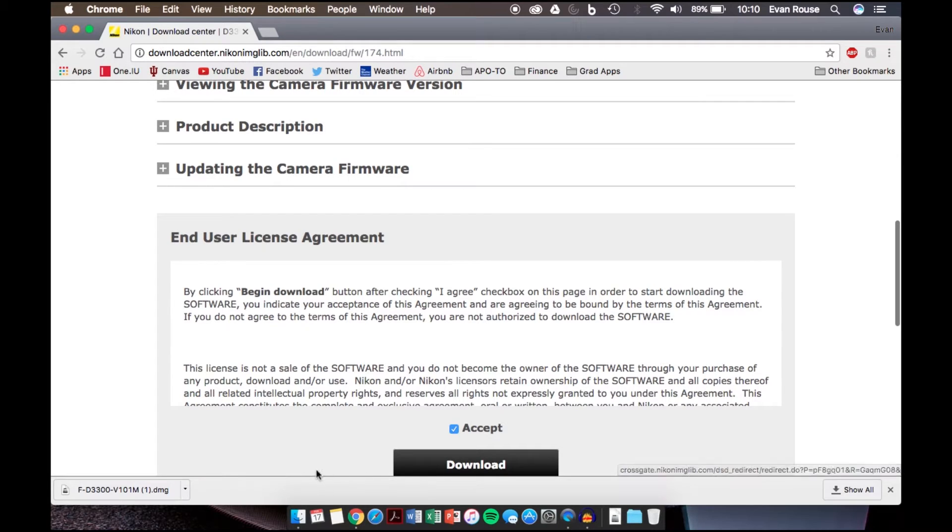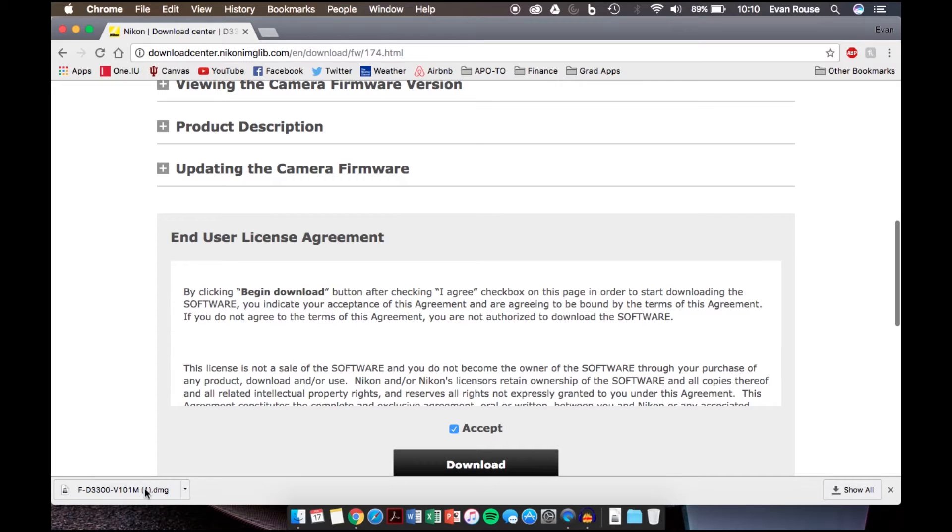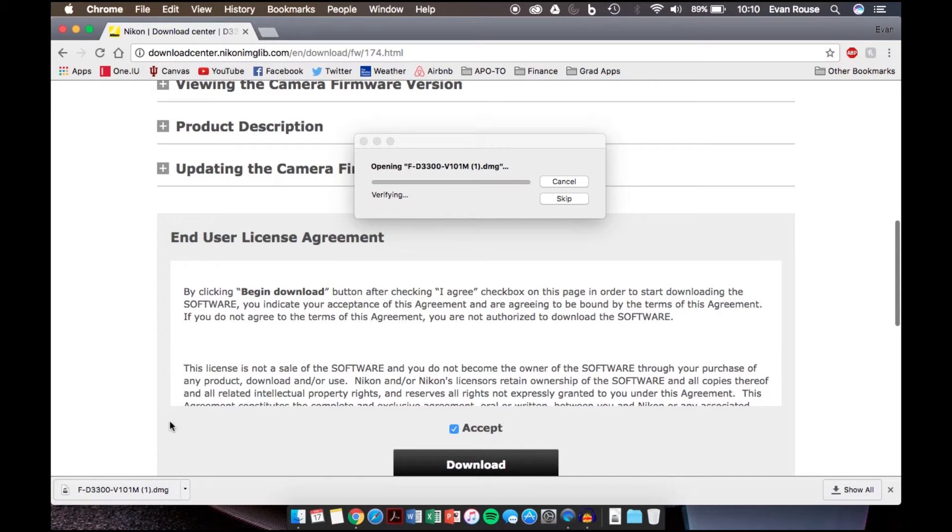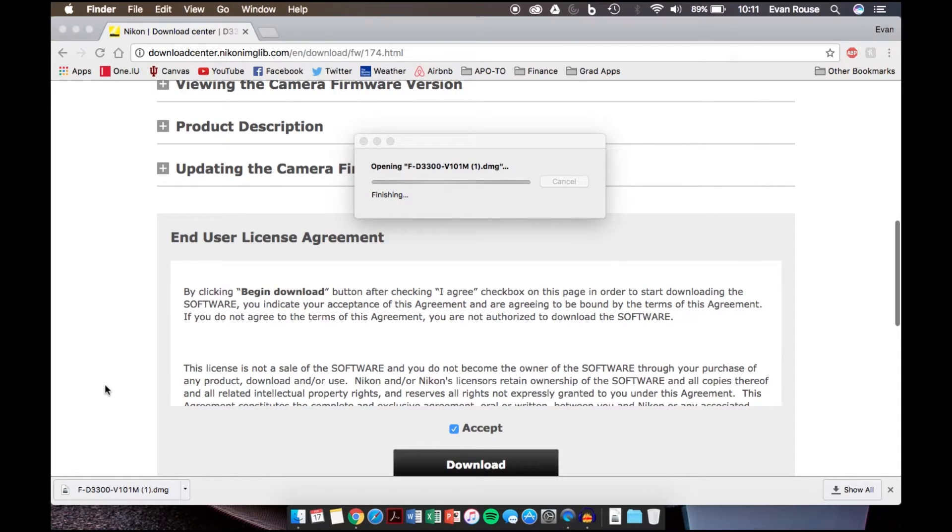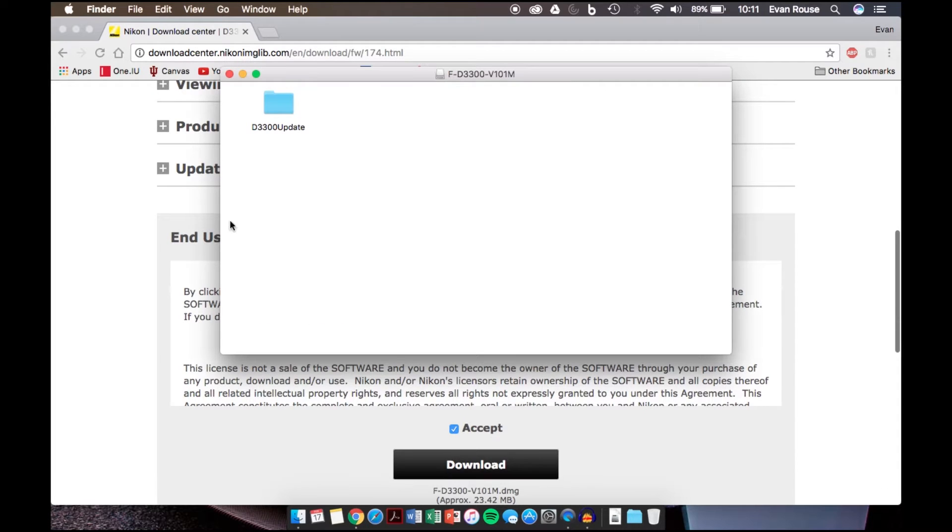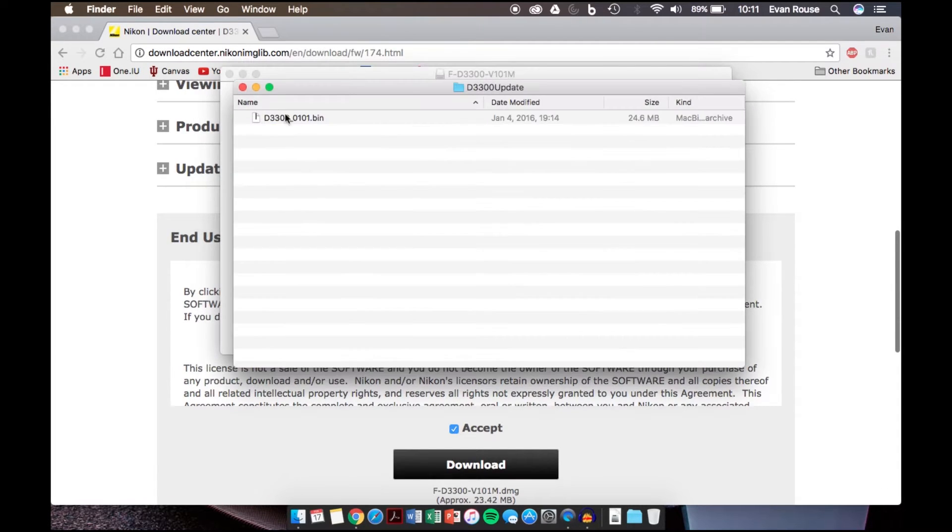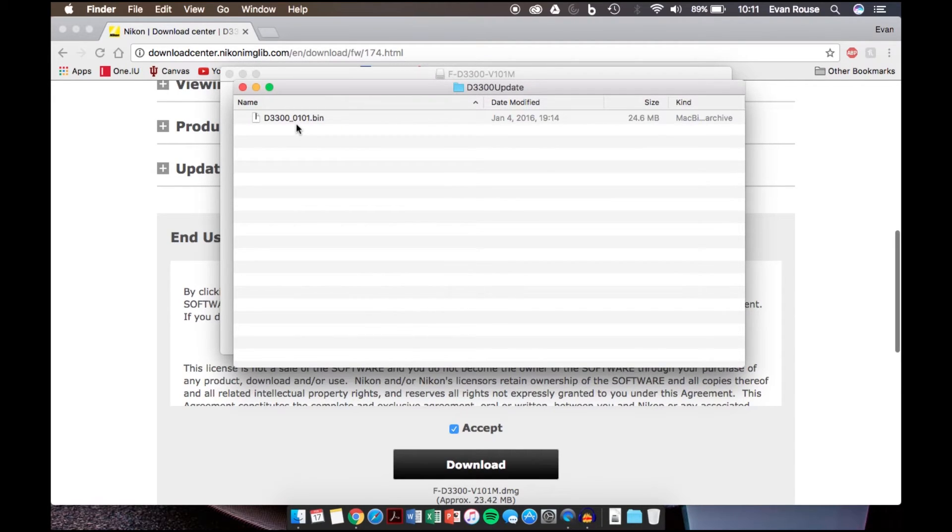What you'll do is after the download is complete, you'll click on that to open up the file, and it'll pull up a finder window, and then you double click on this to access this file. This file right here is what the camera reads in order to perform the update.